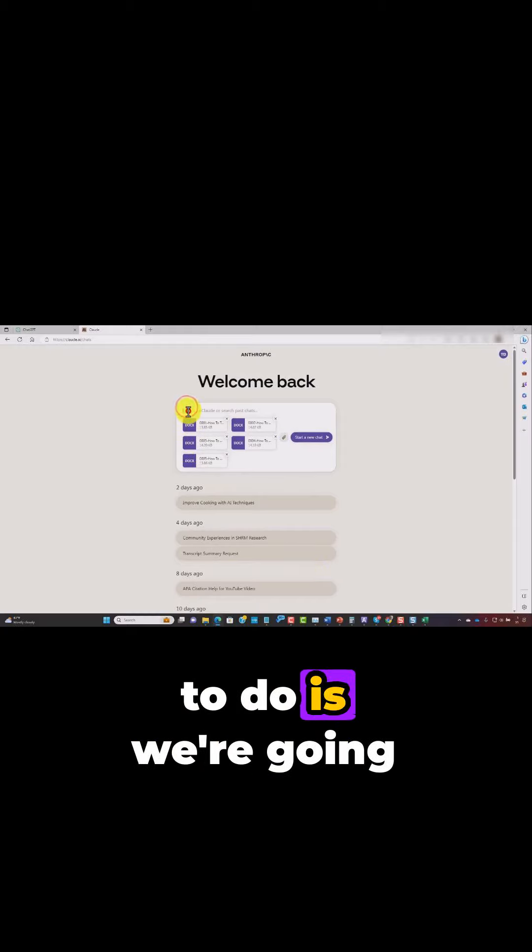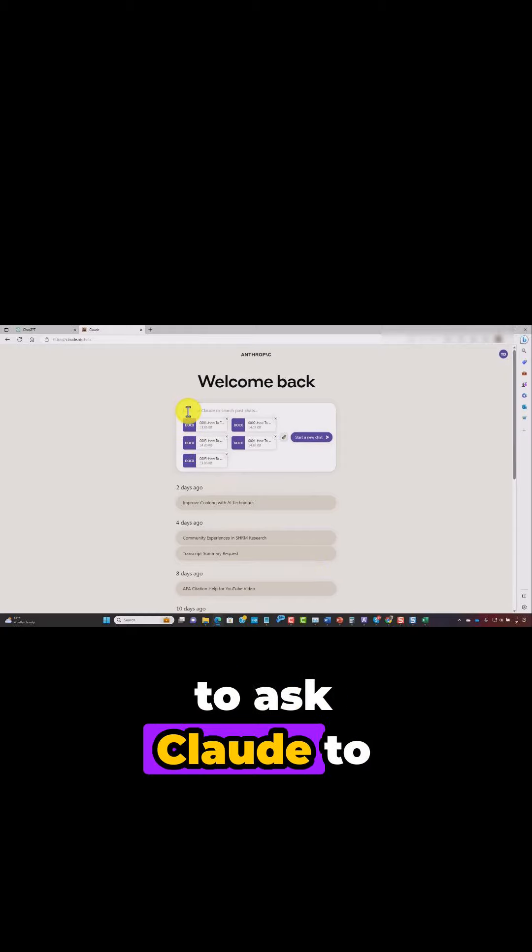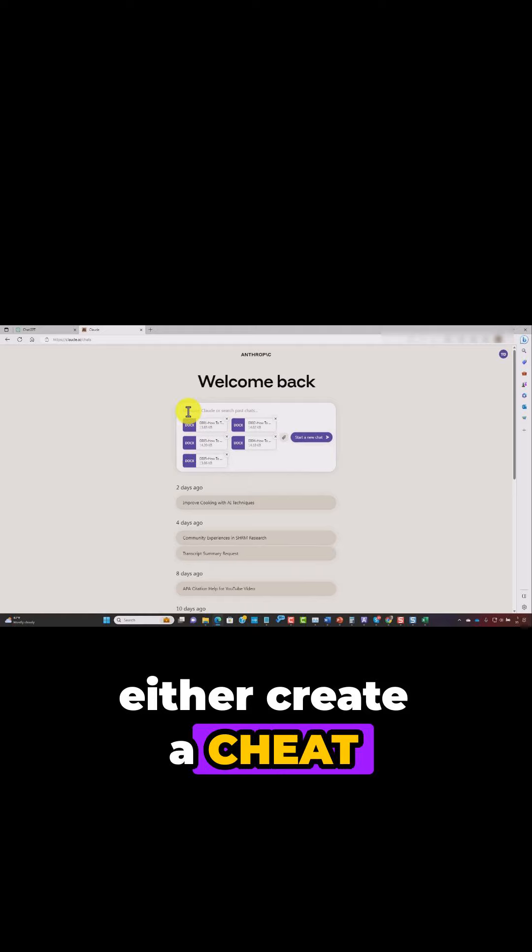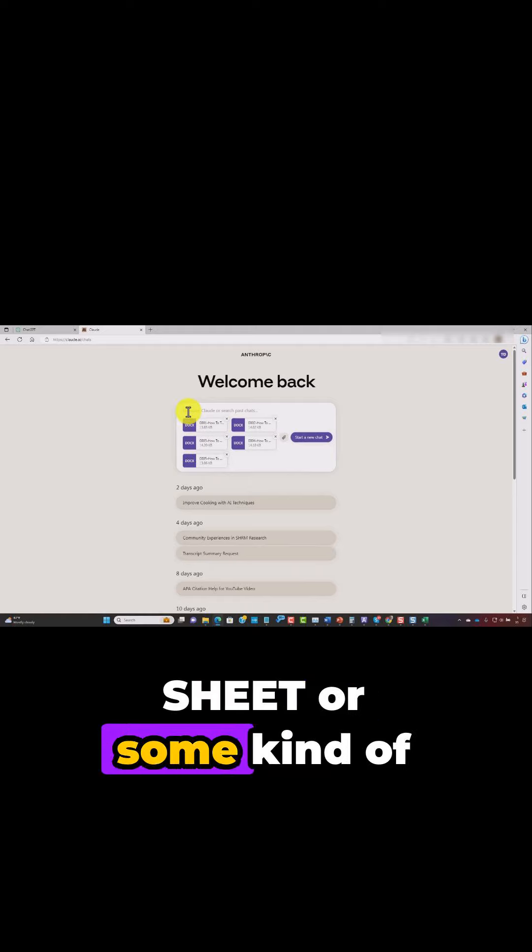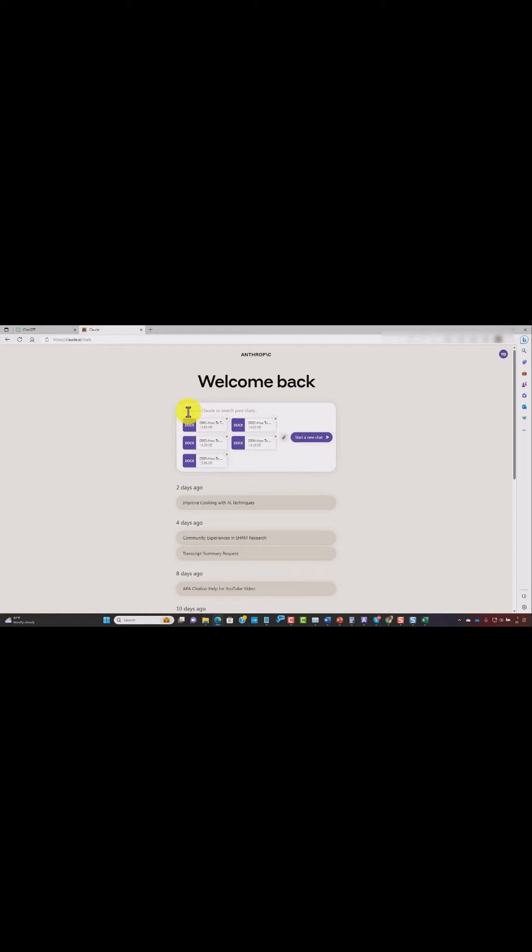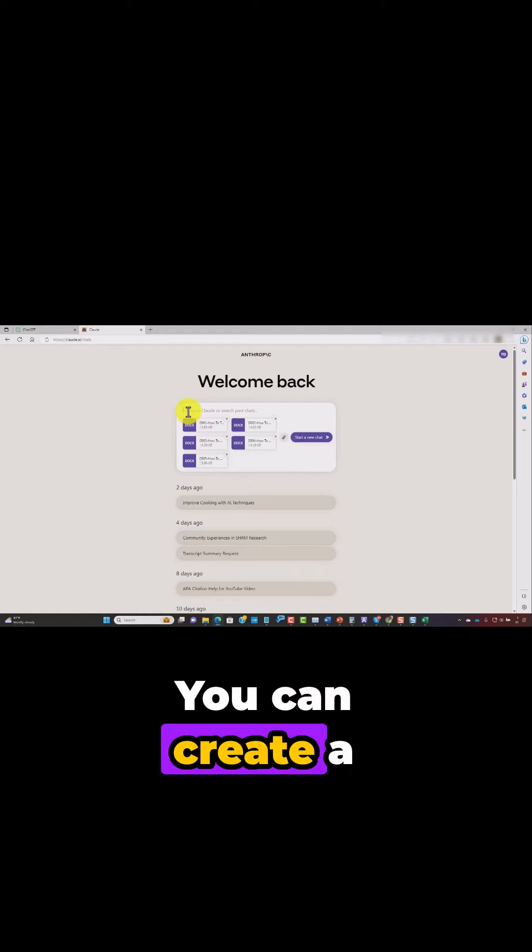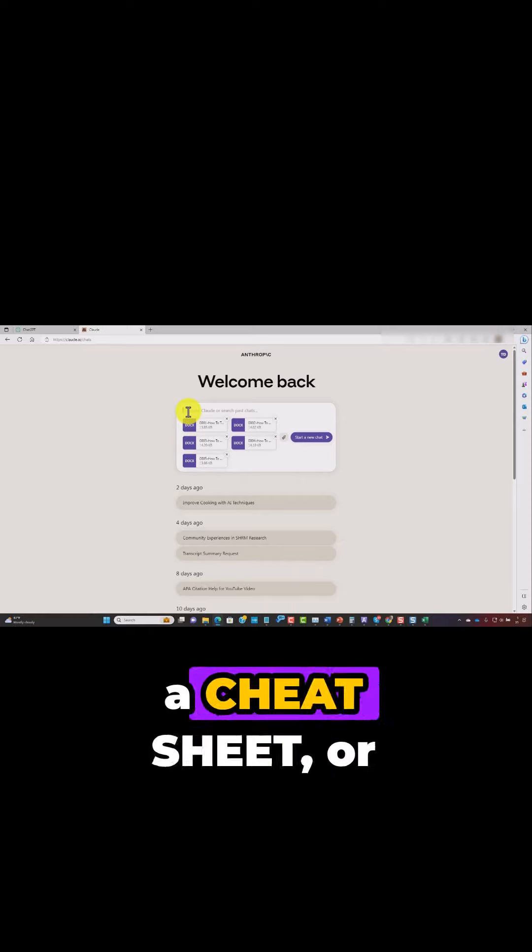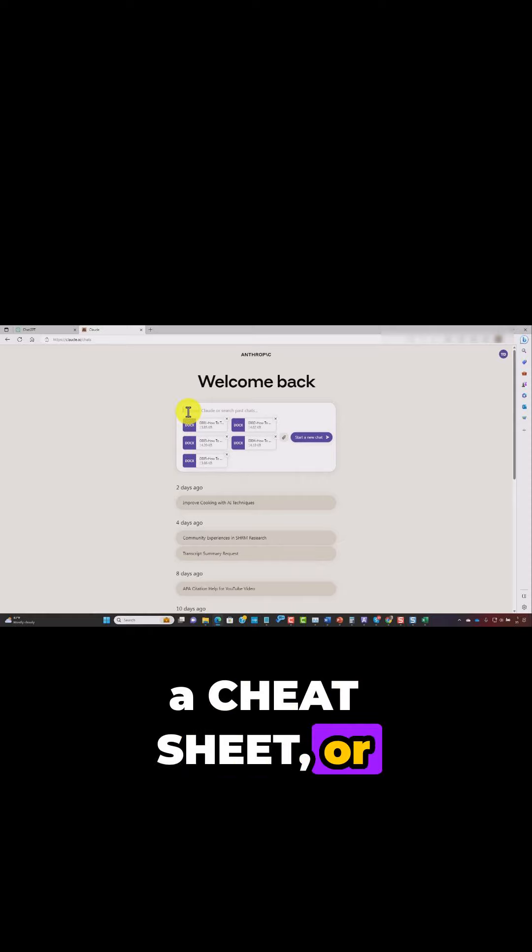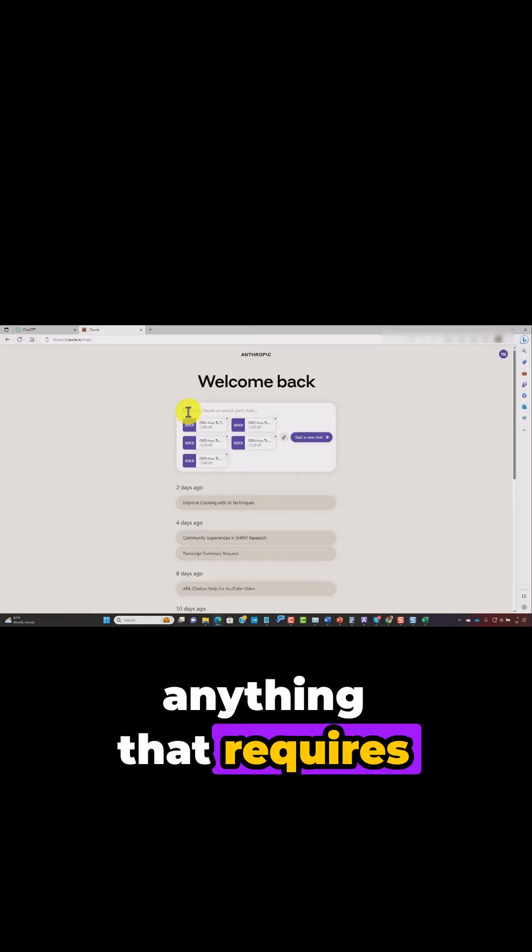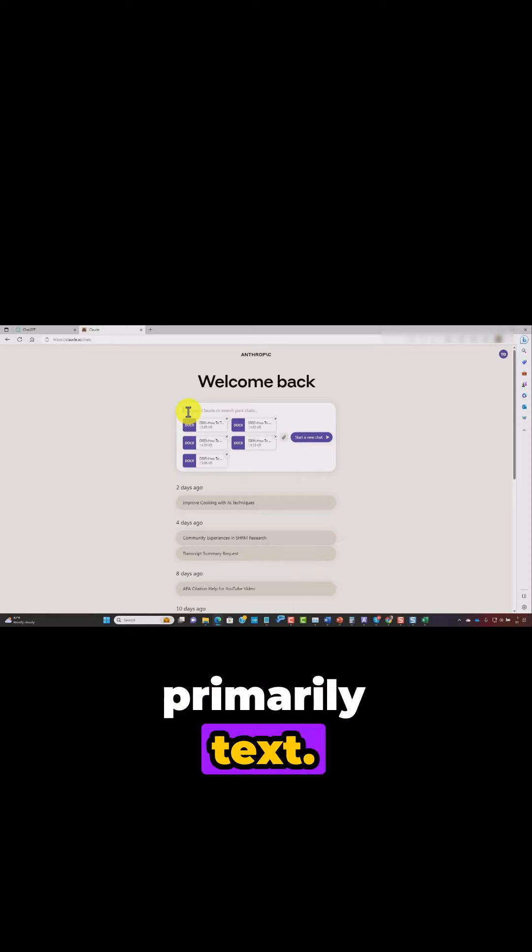What we're now going to do is we're going to ask Claude to either create a cheat sheet or some kind of summary document. You could create a checklist, a cheat sheet, or anything that requires primarily text.